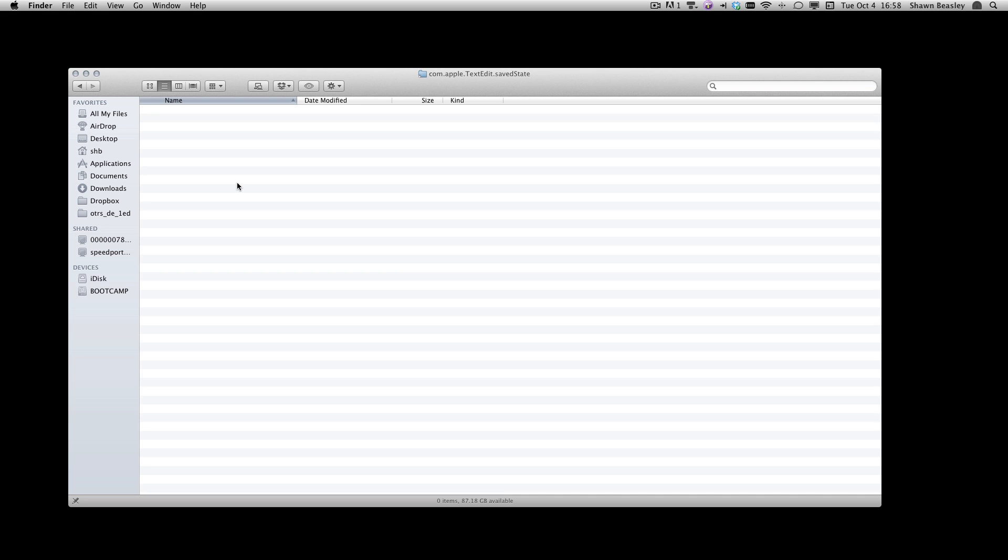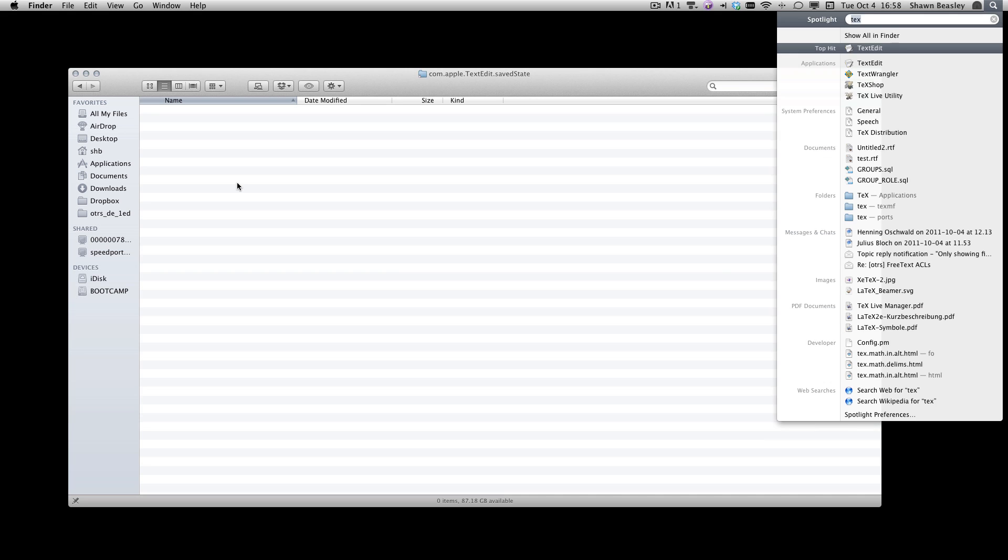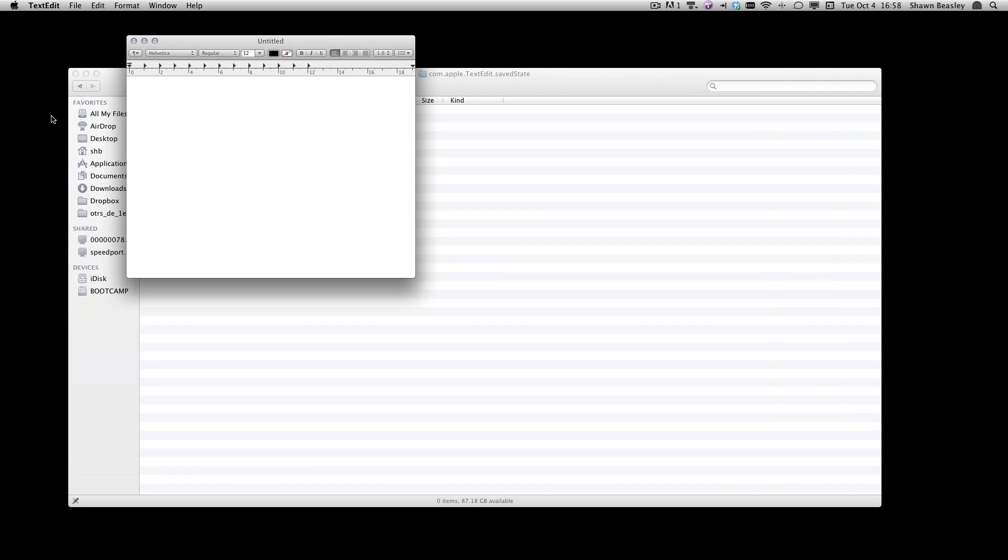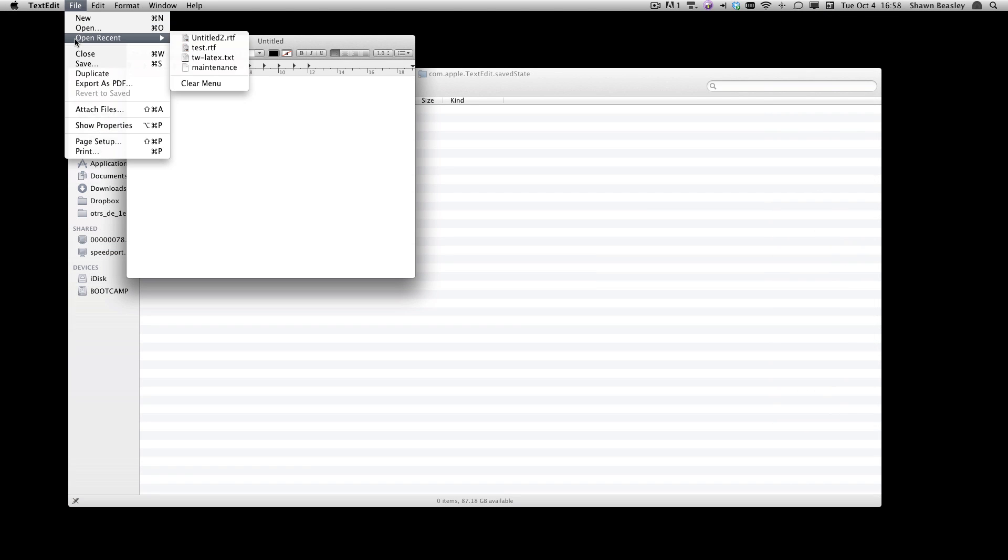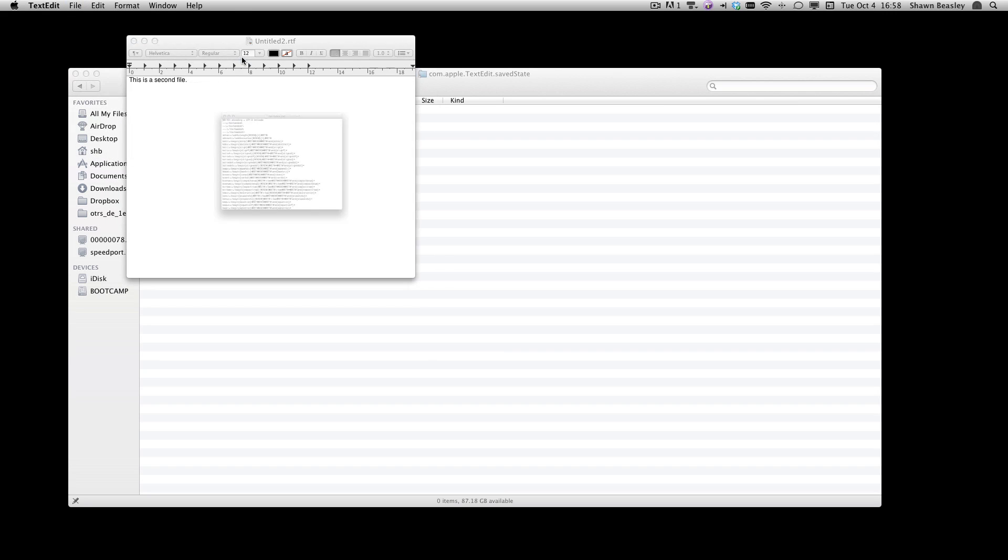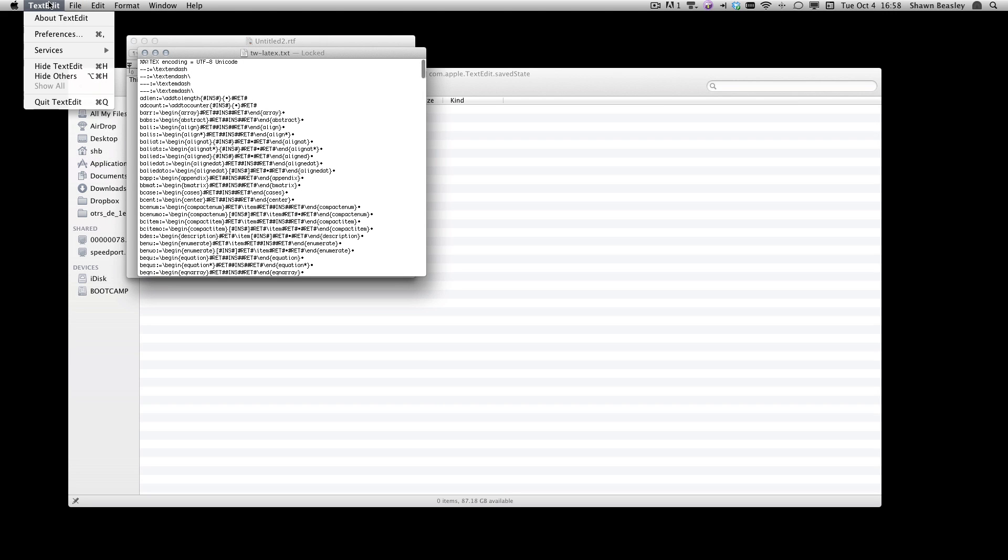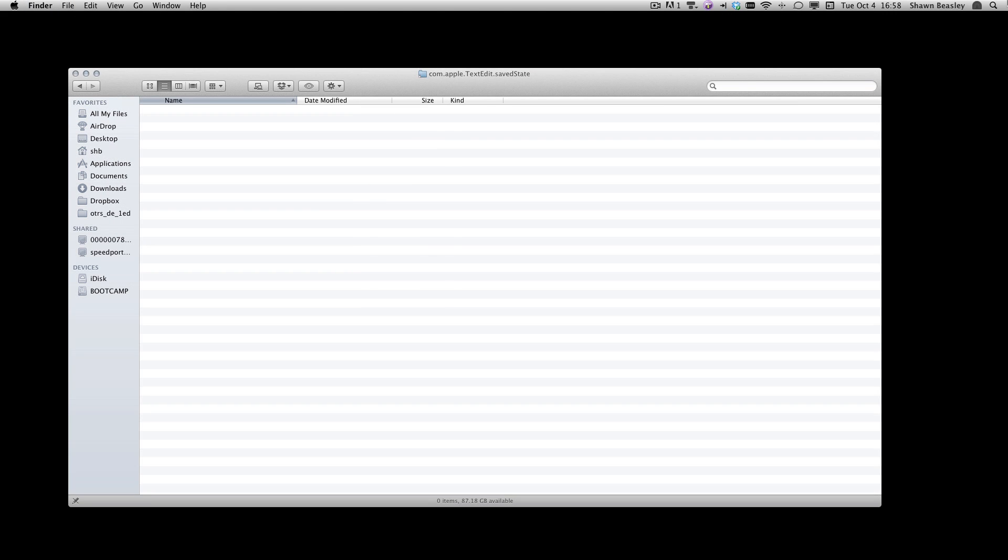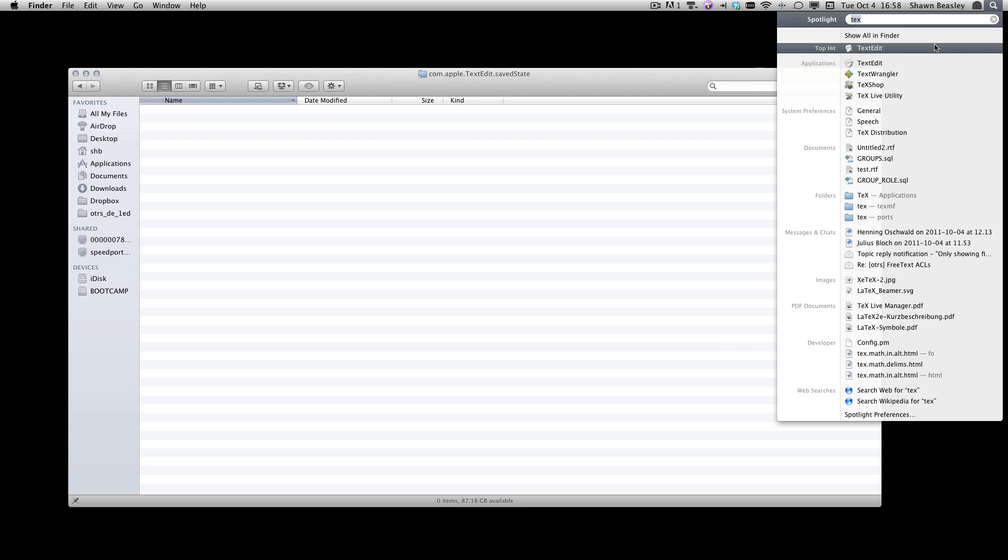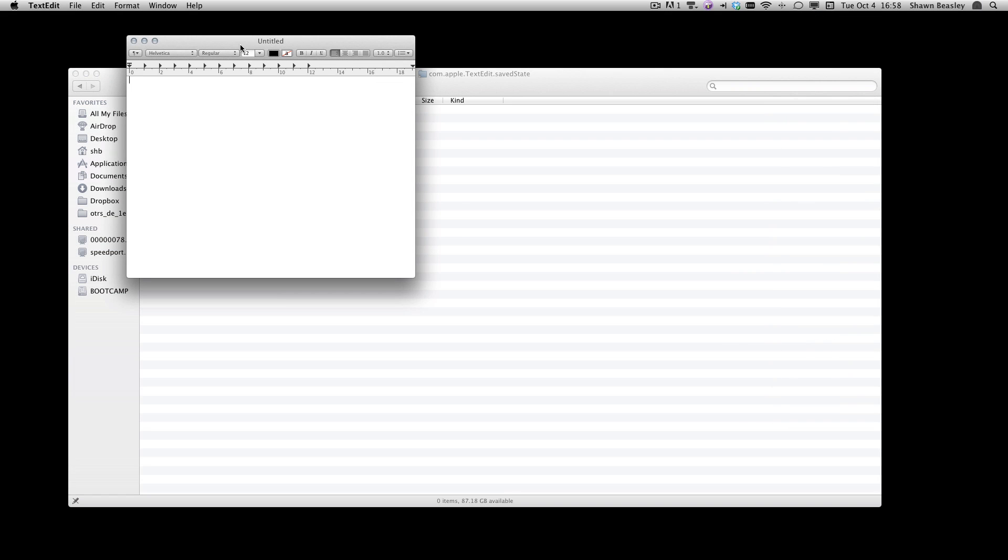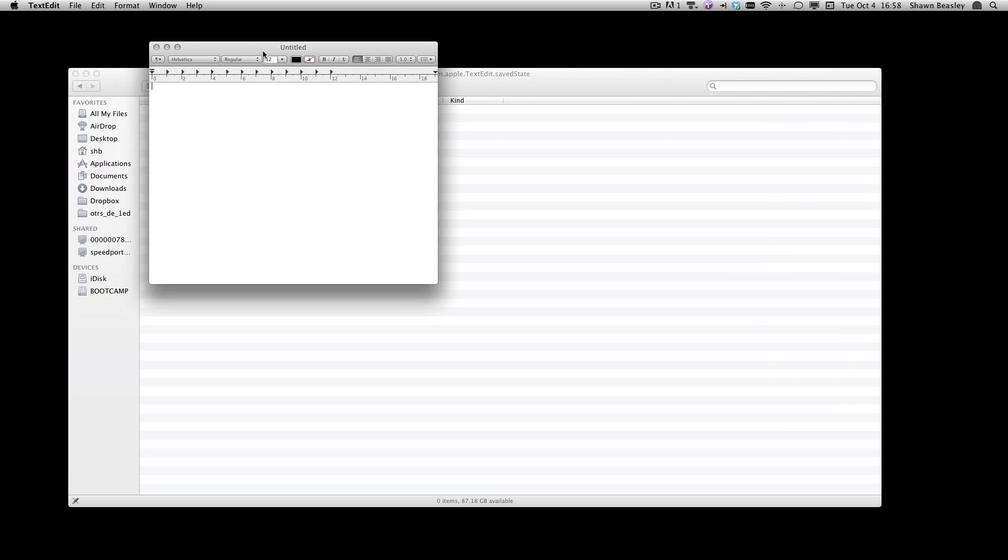Let's start our text editor again. You'll see all of the files that I had open are now closed. Just to test, we'll go ahead and open up two files. We'll quit TextEdit and we'll start it again. We'll see that there's no save state now for TextEdit.